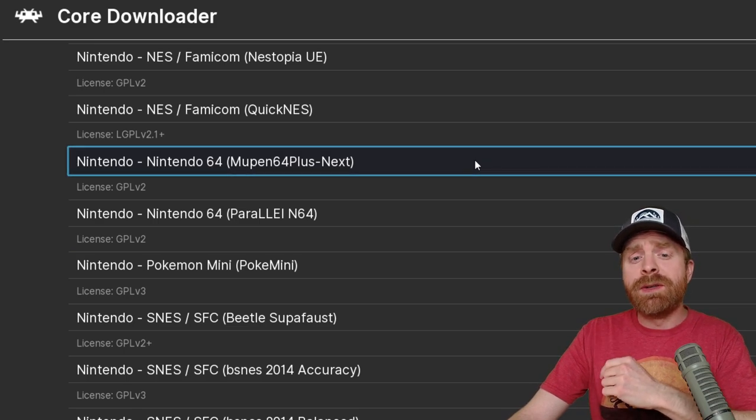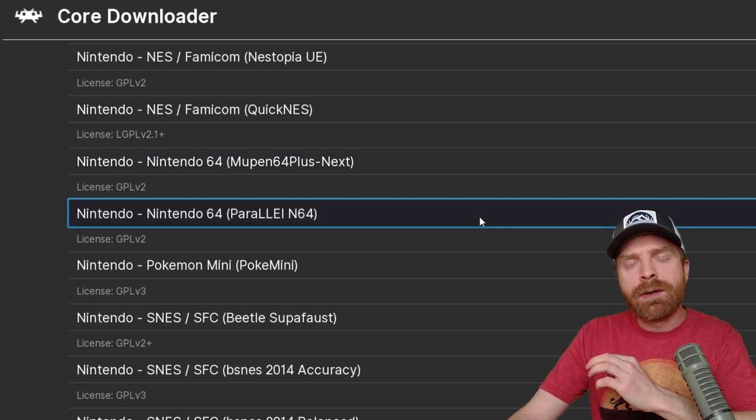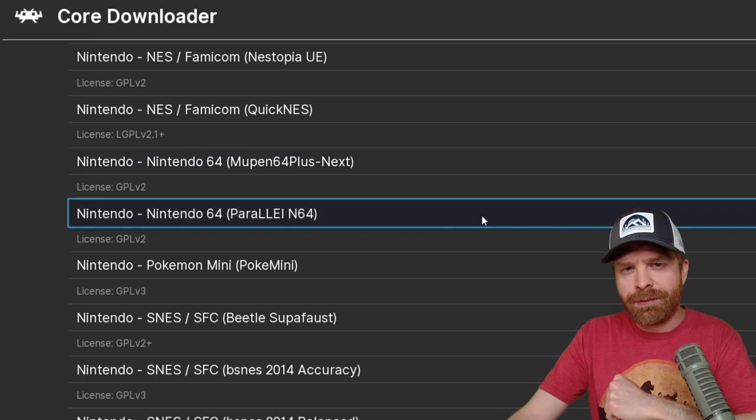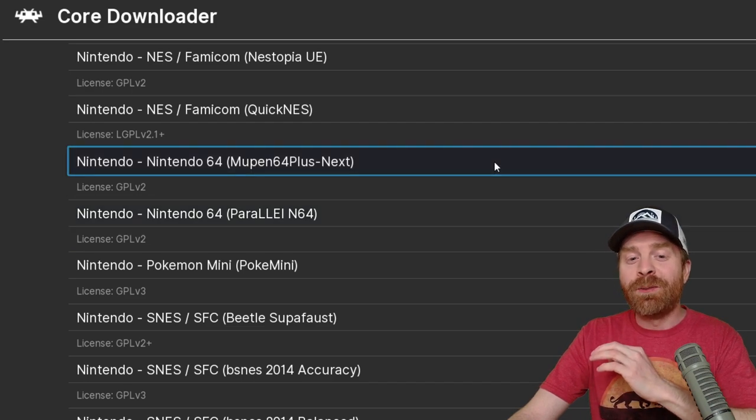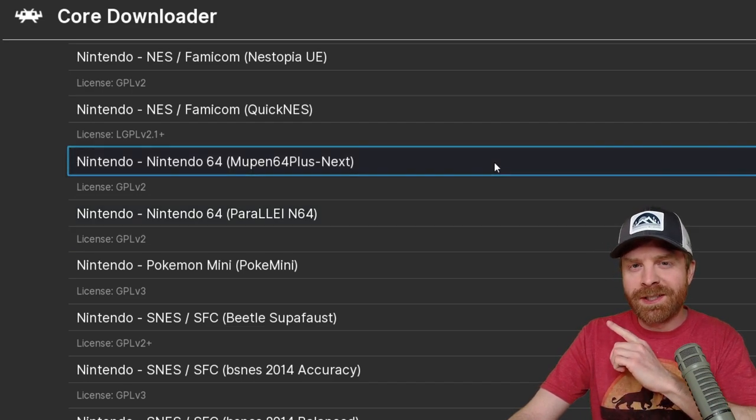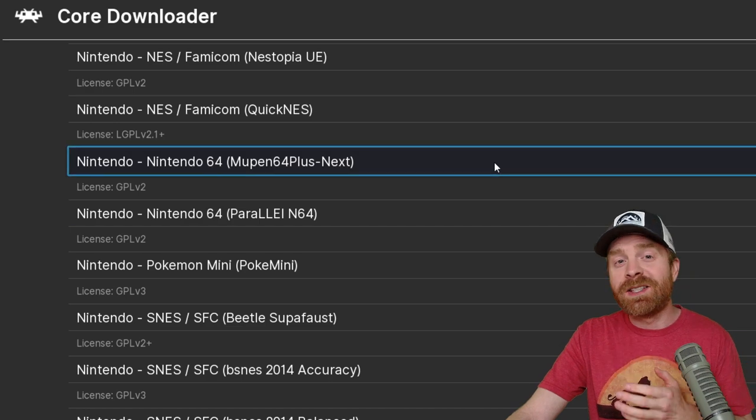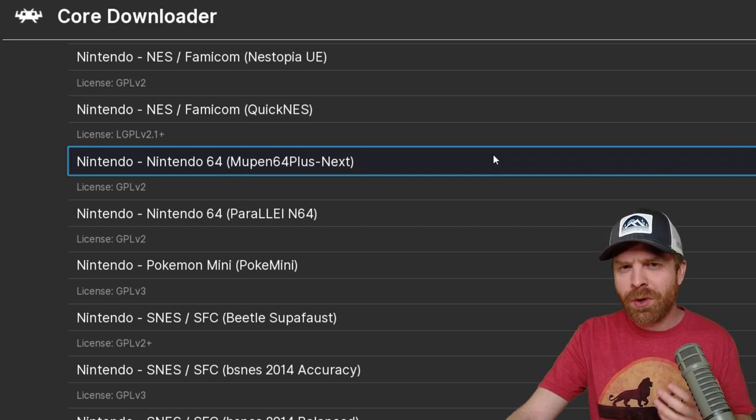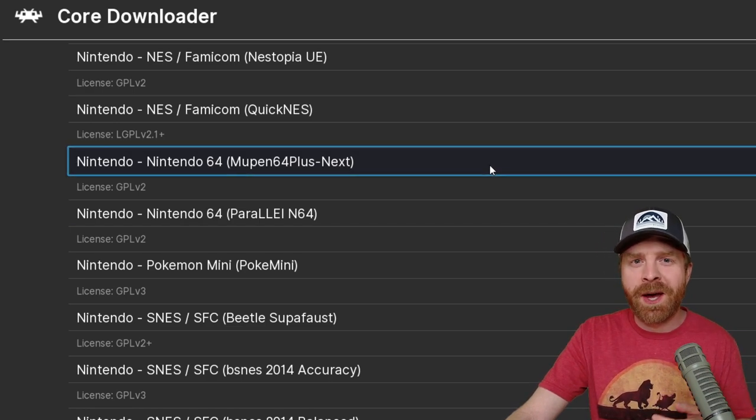From here there are two different cores available. We have Mupin 64 Plus-Next and Parallel N64. I wholeheartedly recommend Mupin 64 Plus-Next. I find it to be an excellent core, it's pretty accurate, and it's also very compatible.